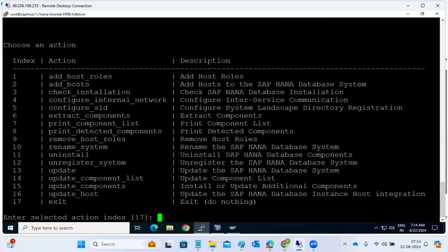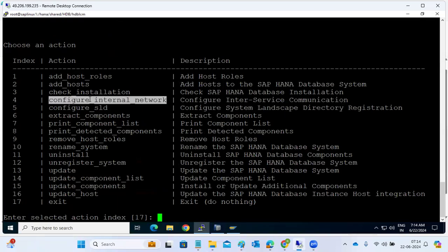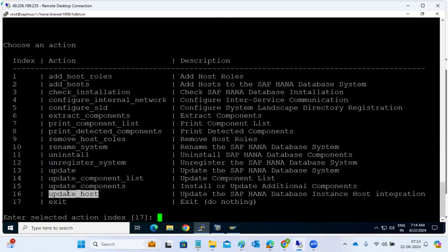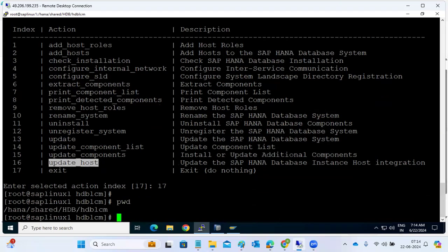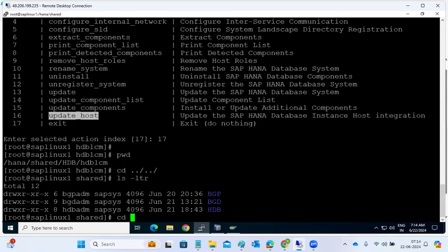The Resident HDB LCM is available under slash HANA shared and the SID folder. If you want to configure SLD, register the HANA system into the landscape, configure the network layer, check the installation, change host roles, unregister, or update — all those things can be performed using the Resident HDB LCM.